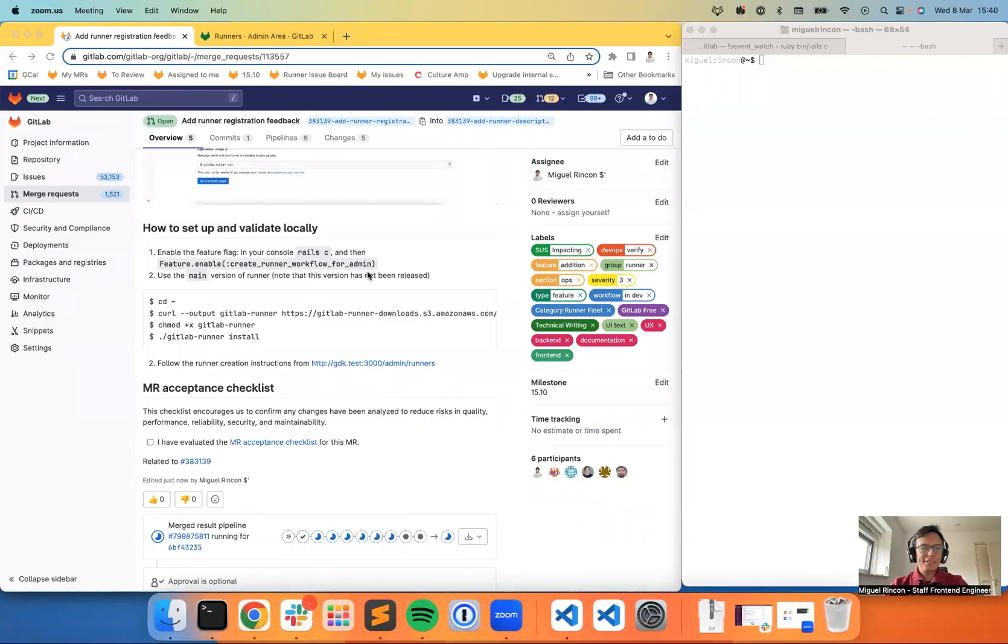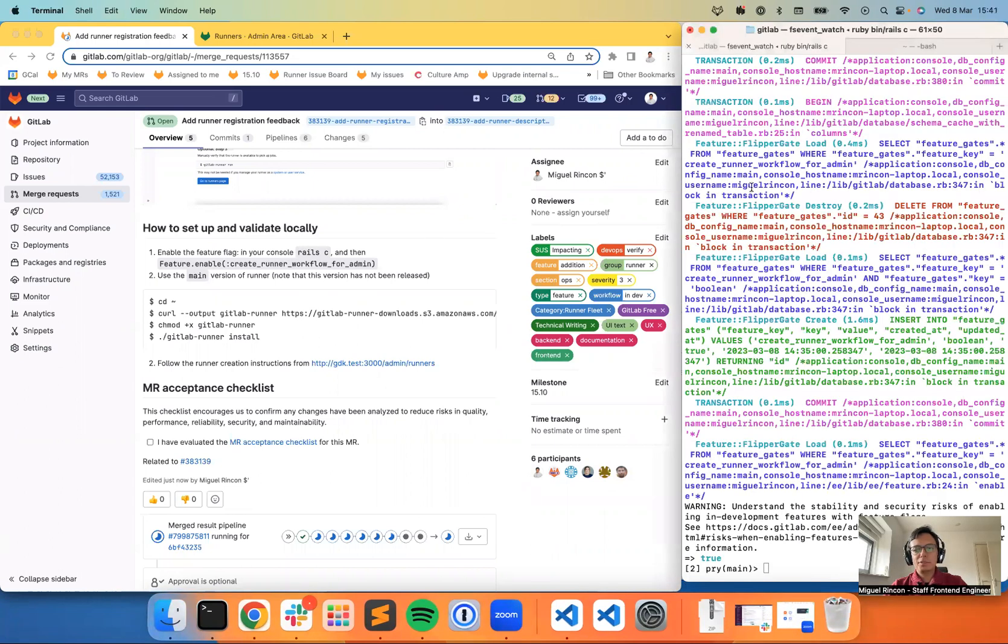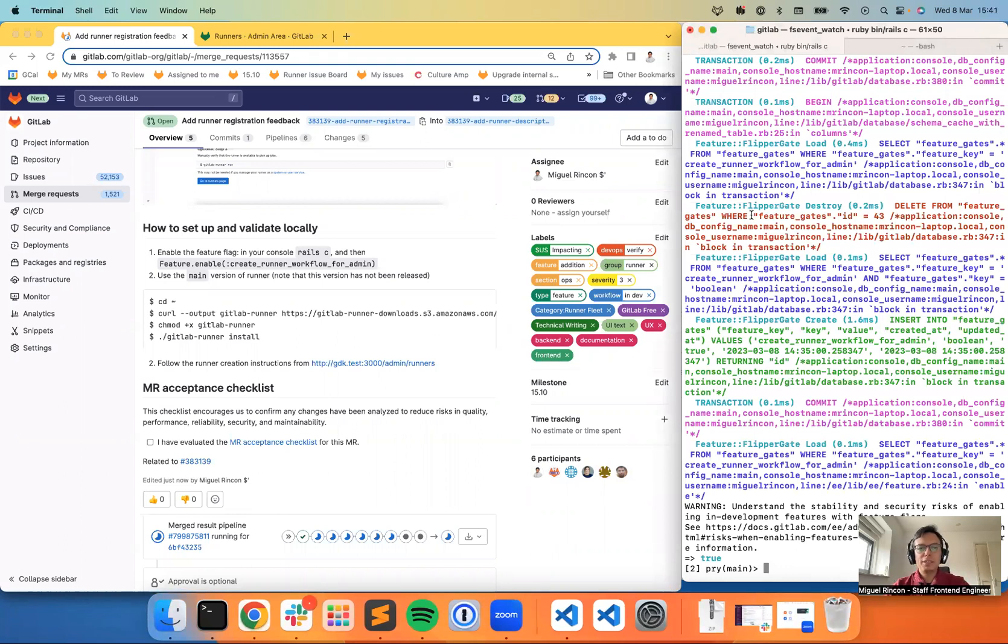Hello, my name is Miquelton Cohen, and I am going to give a quick demo of our new runner workflow process. I'm going to show you how we are able to register a runner right now from the admin page, and this is a new feature that we are going to release shortly.